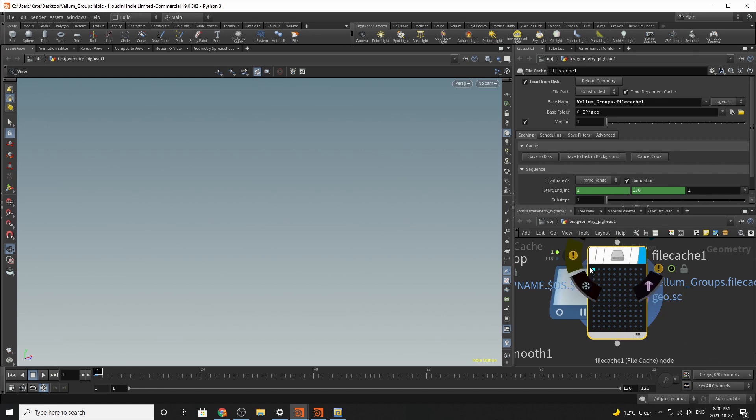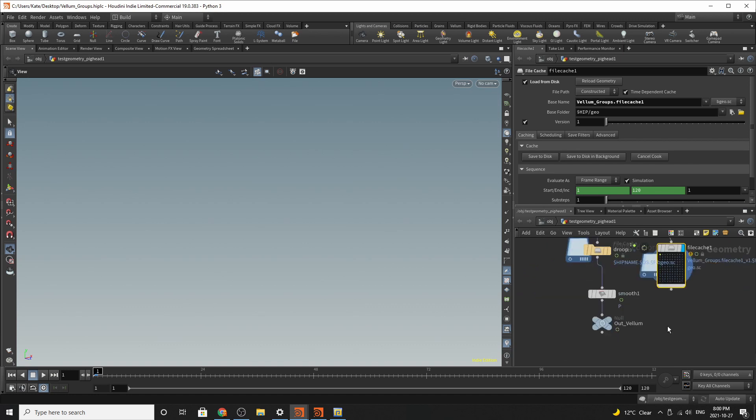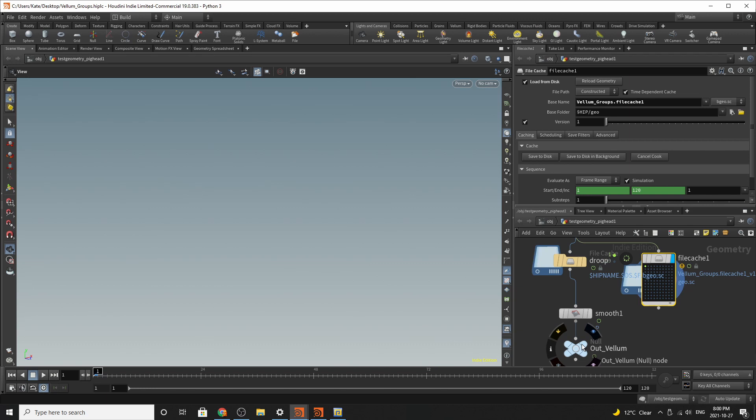So basically, when this cache operator turns completely green, you're good to go on your file cache. So we'll let that sum out so you can kind of get a better idea of how it looks when it's saving. But it's pretty good.